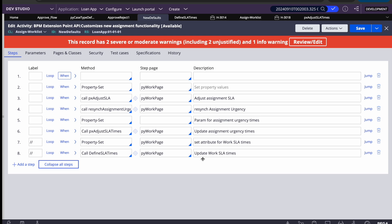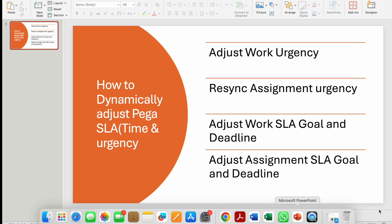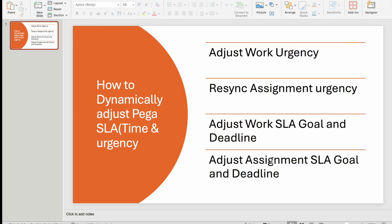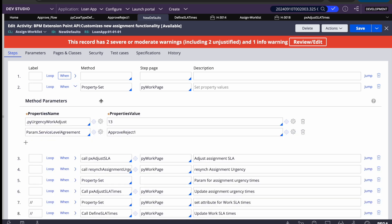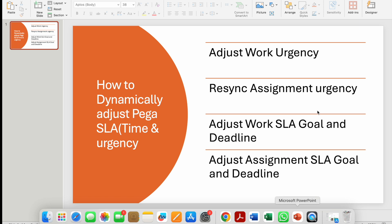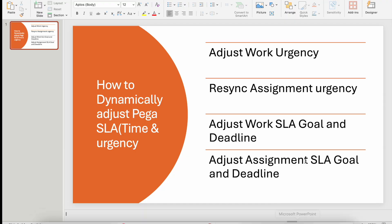To summarize: we learned how to adjust case-level urgency using pyUrgencyWorkAdjust; how to resync assignment urgency by calling pxAdjustSLA and resyncAssignmentUrgency after updating work urgency; how to adjust case-level SLA goal and deadline using the Define SLA Time activity; and what activity and parameters to use for adjusting assignment-level SLA goal and deadline. Please try it and let me know if you need any help. Thank you, have a good day!